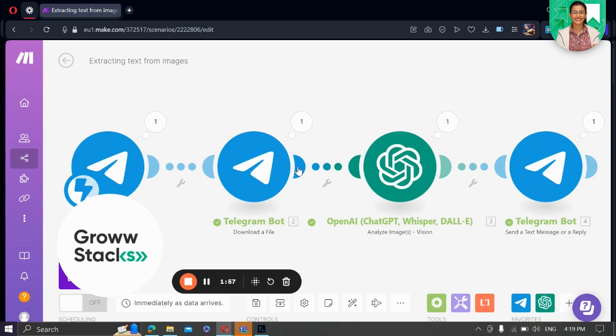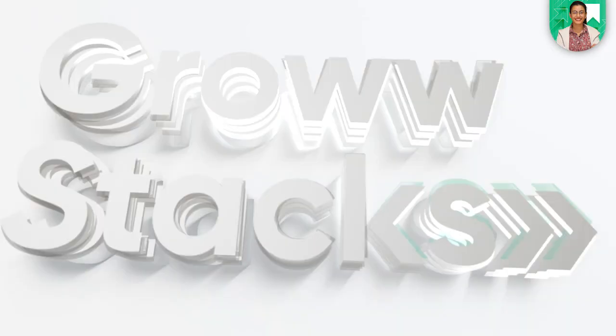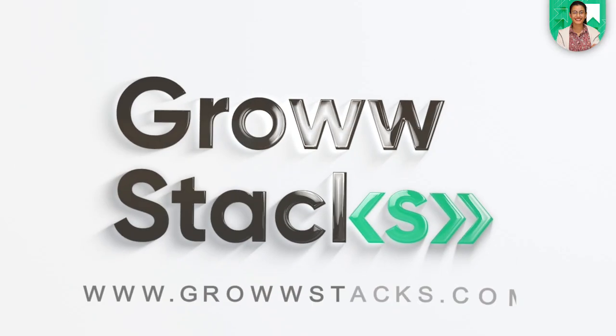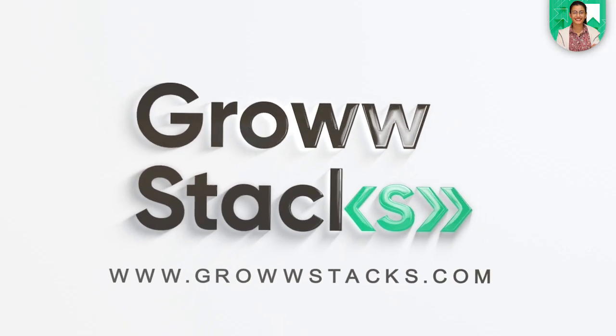Until next time, happy automating. Thank you.